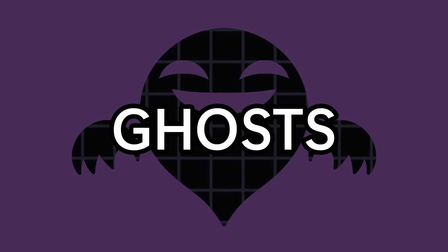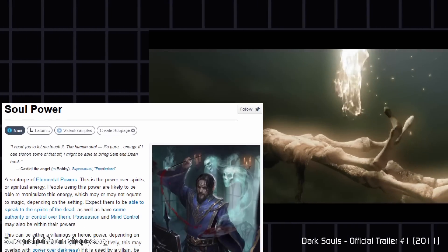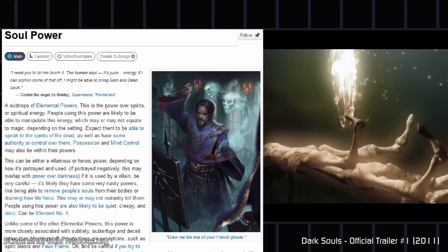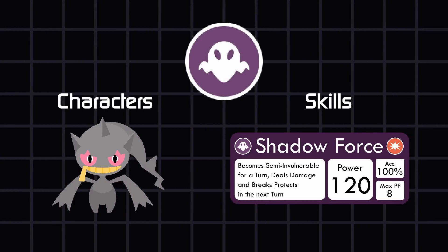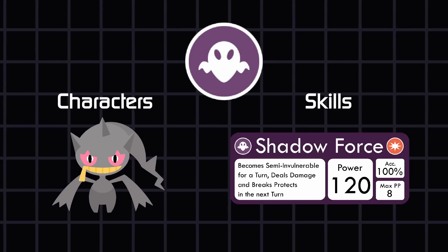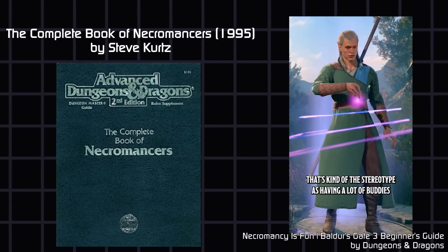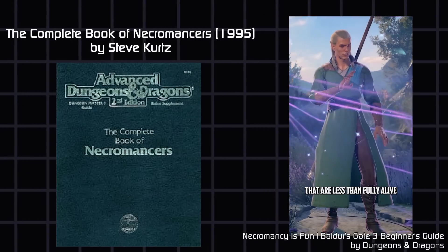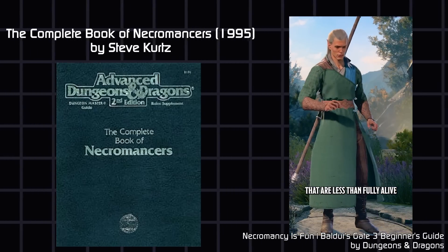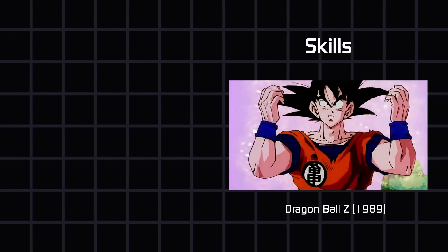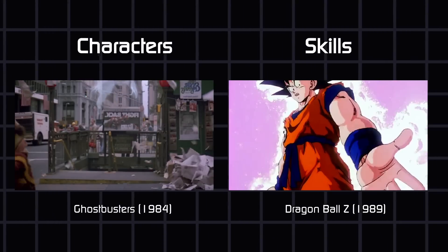Did Pokemon invent the ghost type? I wouldn't say so. I mean, what purpose do types serve in Pokemon mechanically? To categorize characters and their moves. Earlier role-playing games had playable characters centered around the undead, like being a necromancer in Dungeons & Dragons. And even outside of games, there are plenty of media using spirits as an attack or identity.